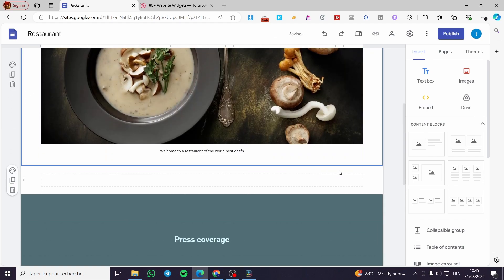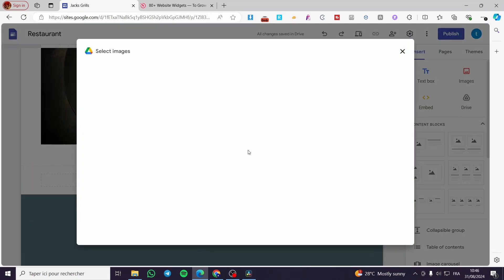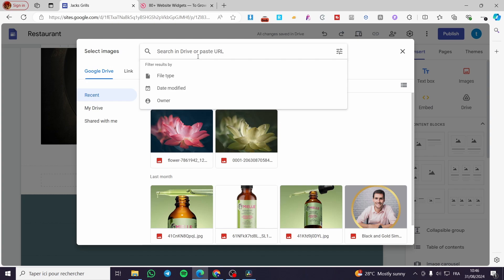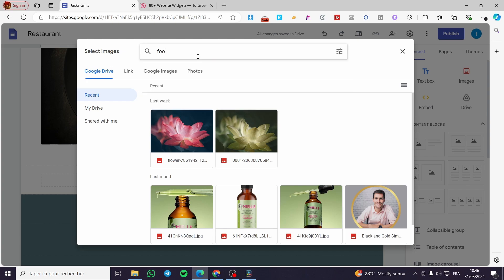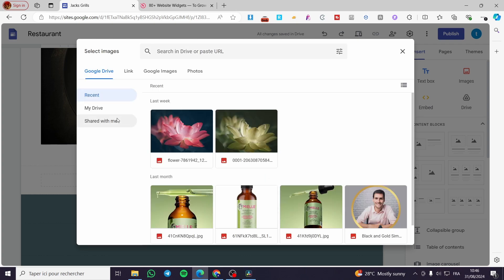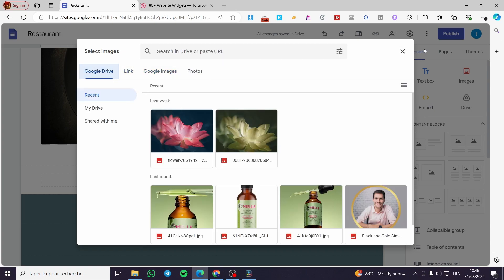I'm going to delete that. You can also add an image using the image block. I'll search for something like food. We don't have any food in Drive, but here we are on Google Images. You can go ahead and add Google Images or photos, or you can use a link or a Google Drive link.